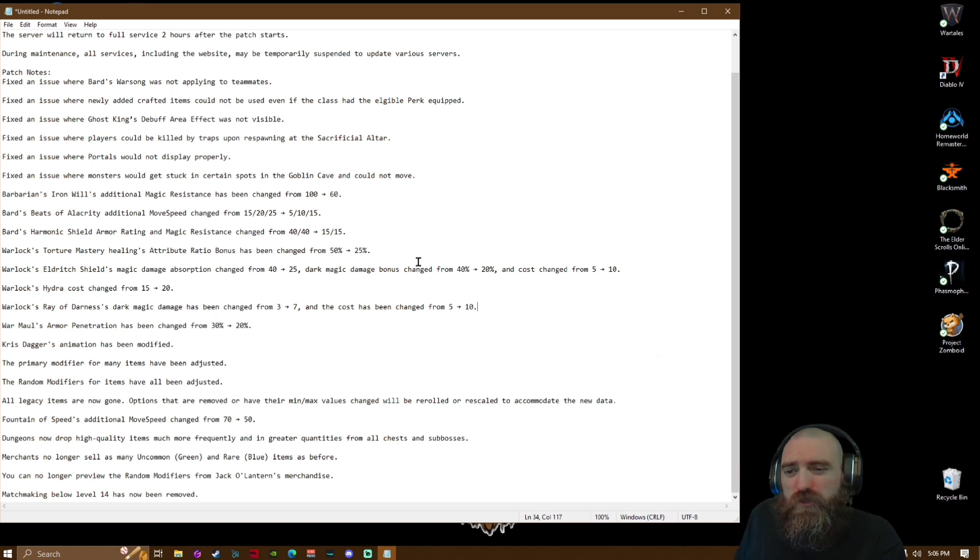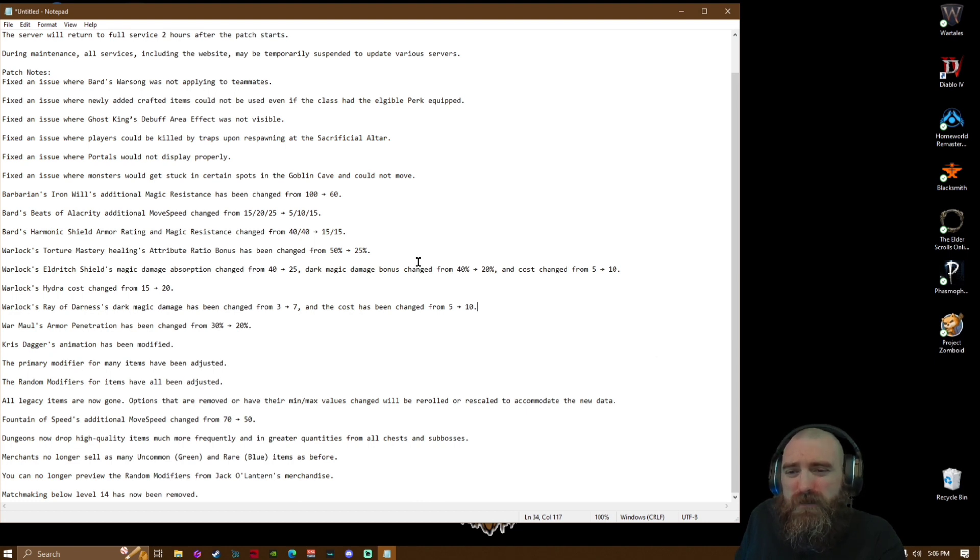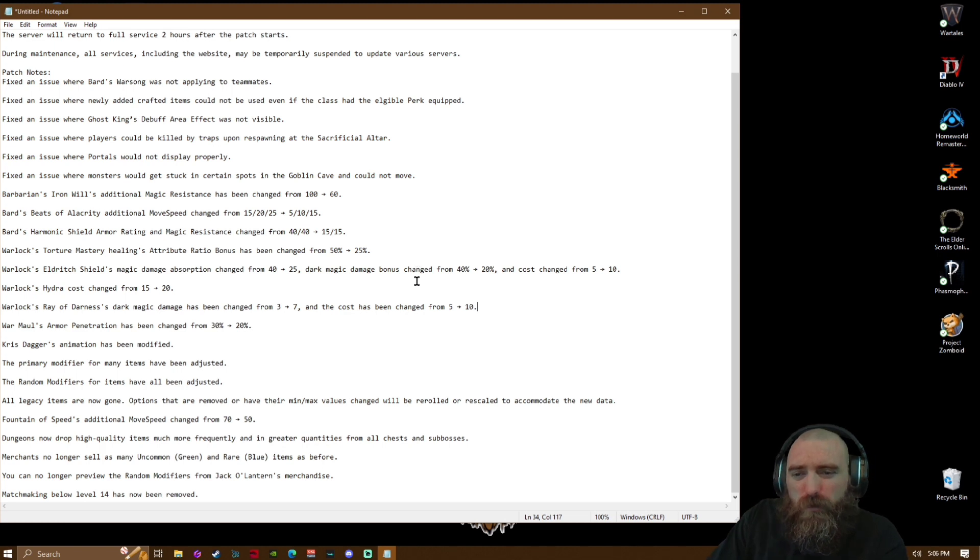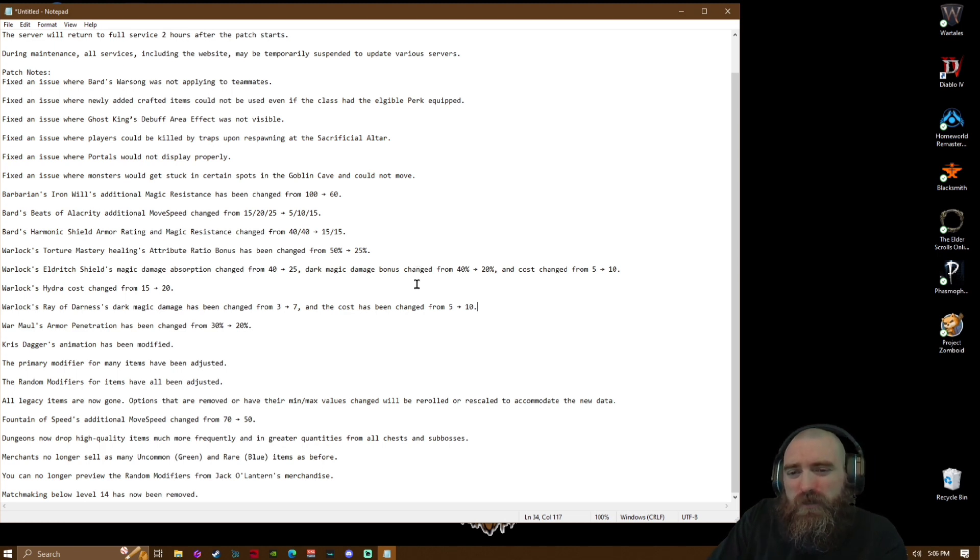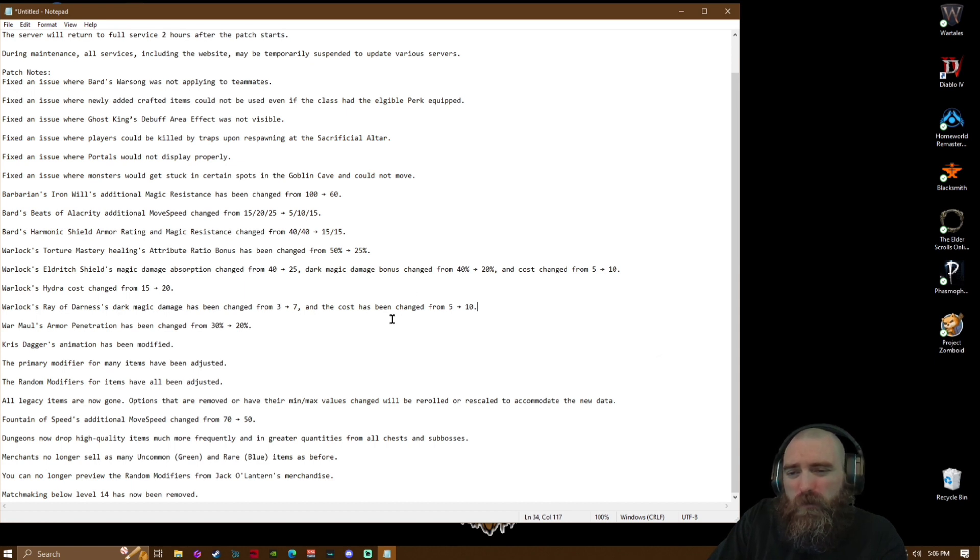Kris Dagger's this animation has been modified. The primary modifier for many items have been adjusted. The random modifiers for items have all been adjusted. All legacy items are now gone.